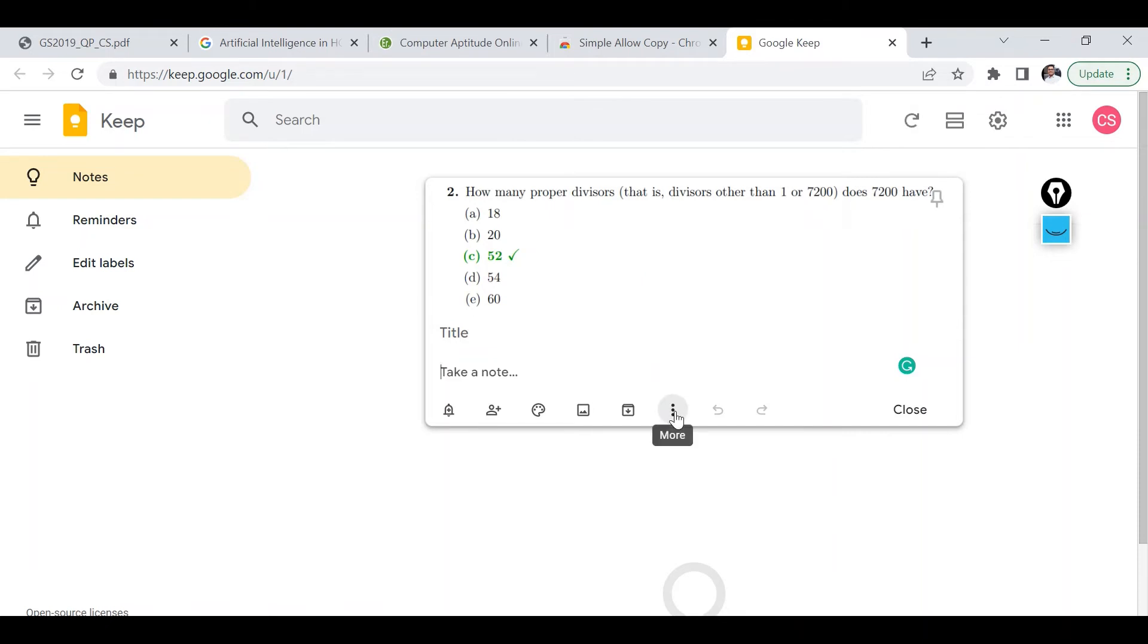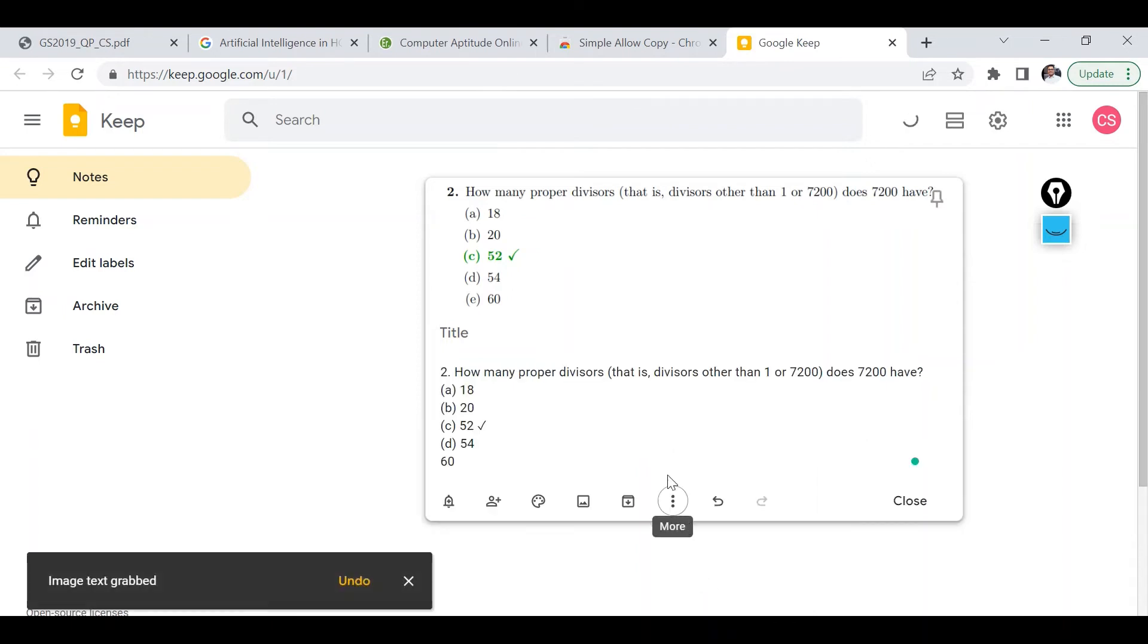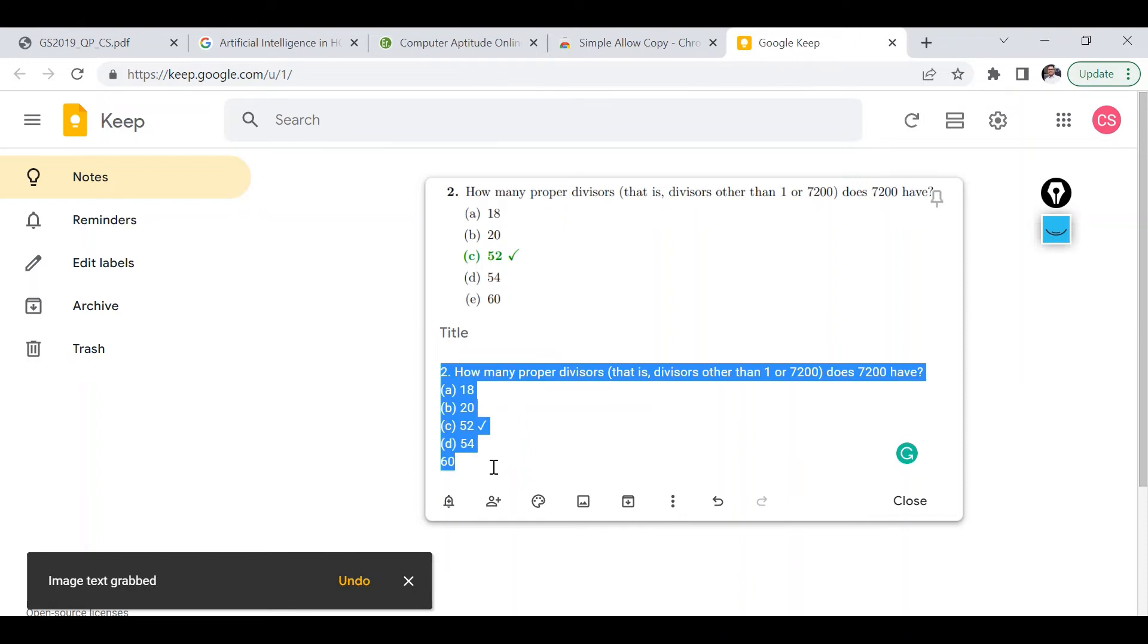It may take a few seconds for uploading, but once it's done then all you need to do is click on this three buttons. Here you can see several options but I am interested in the second last option which is nothing but grab image text. So if I click on this, then as you can see the entire content is converted from image to text.